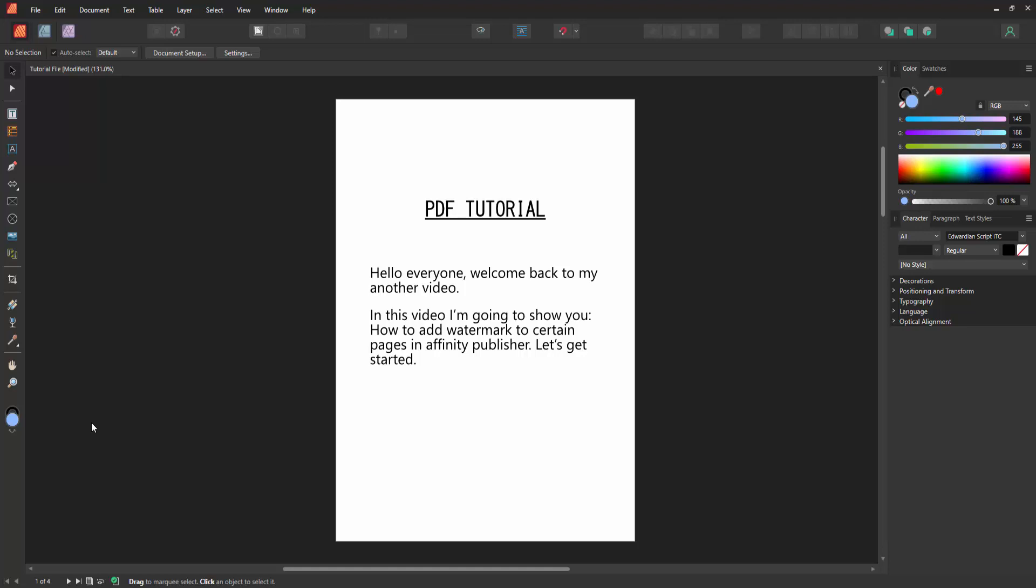Assalamualaikum, hello friends, how are you? Welcome back to another video. In this video, I am going to show you how to add watermark to certain pages in Affinity Publisher. Let's get started.